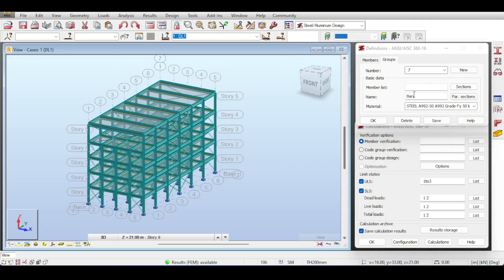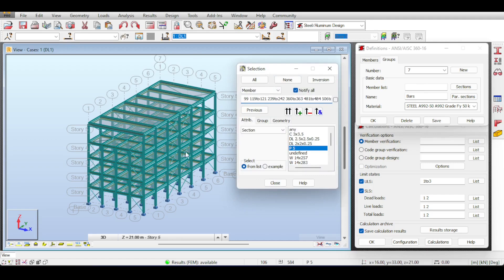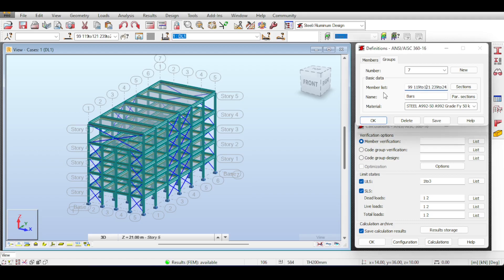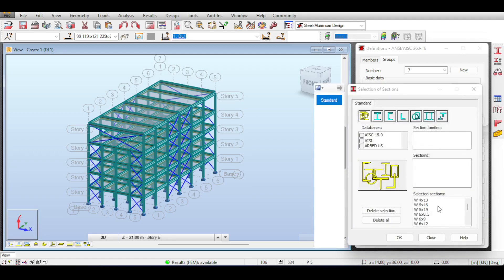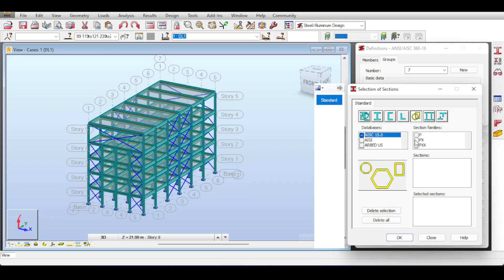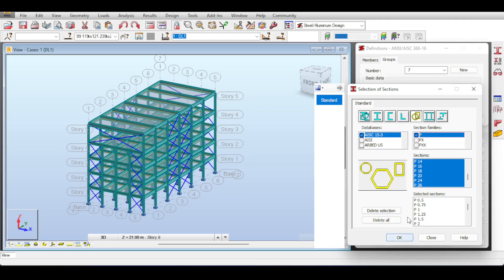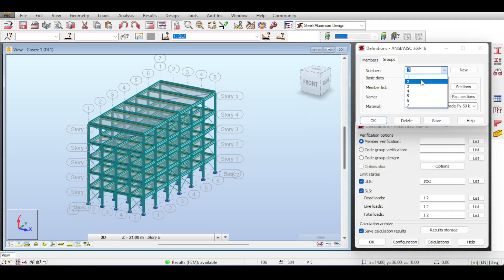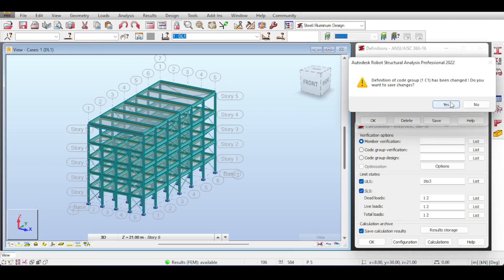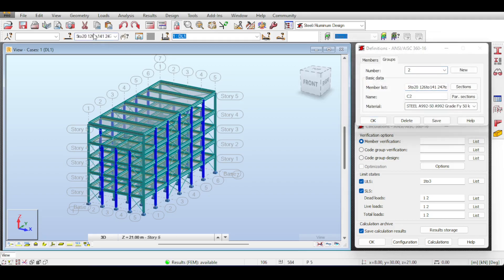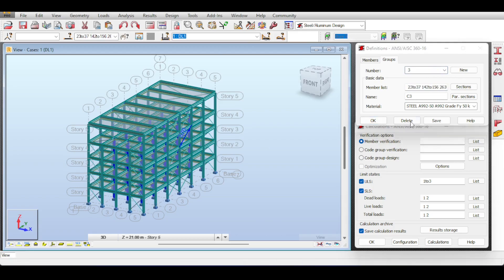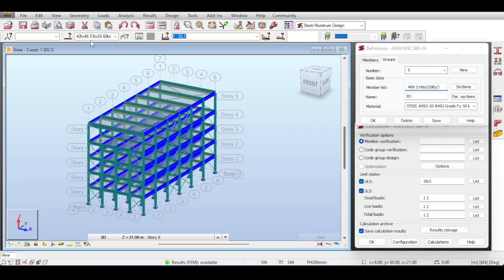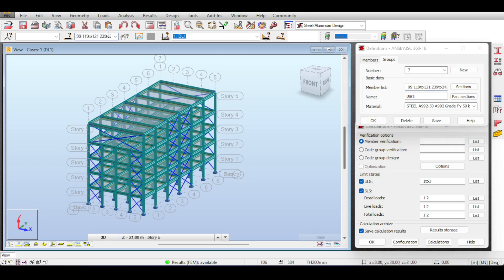Continuing through the groups — I'm now at Group 7, which is the group of bracings. I select the bracings using the P5 section filter, selecting all bracings, close, and add them. For the sections, this time I don't want W-shapes — I want pipes. I delete the W-shapes, go to the AISC code, select pipes, and pick pipe P. Now all my pipe sizes are available. To quickly recap and double-check, I select each group, paste the member list into the selection, and confirm each group looks correct through Group 7.